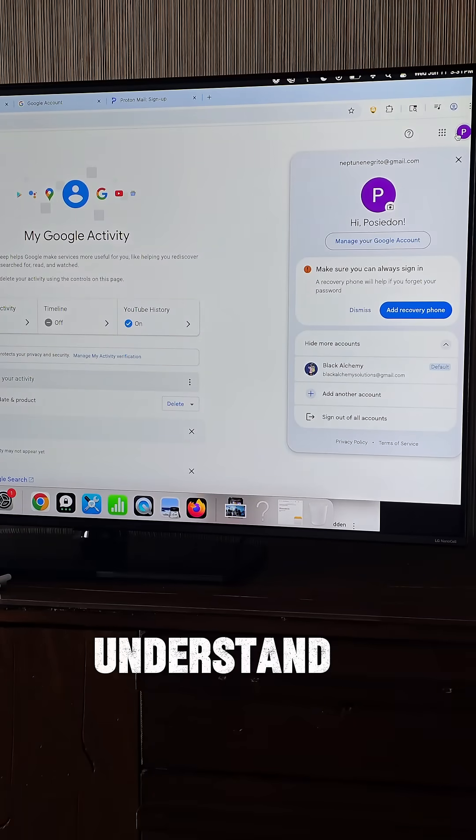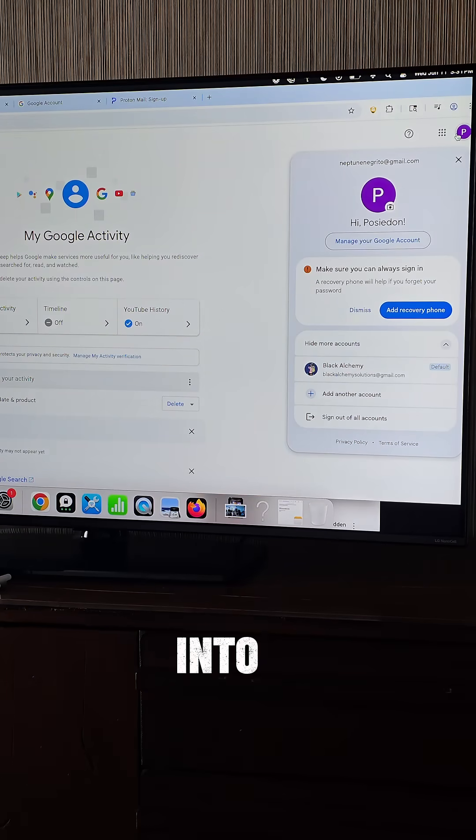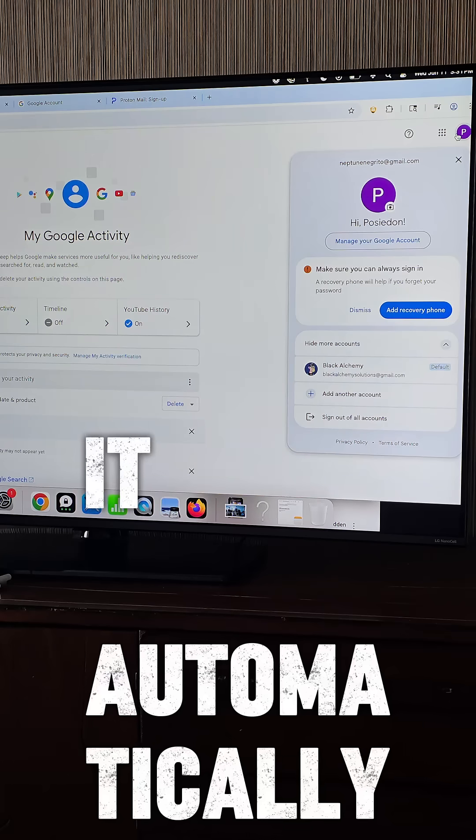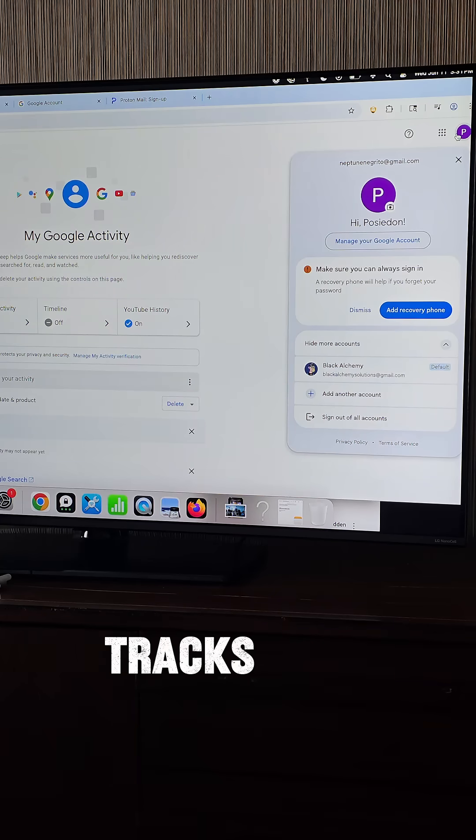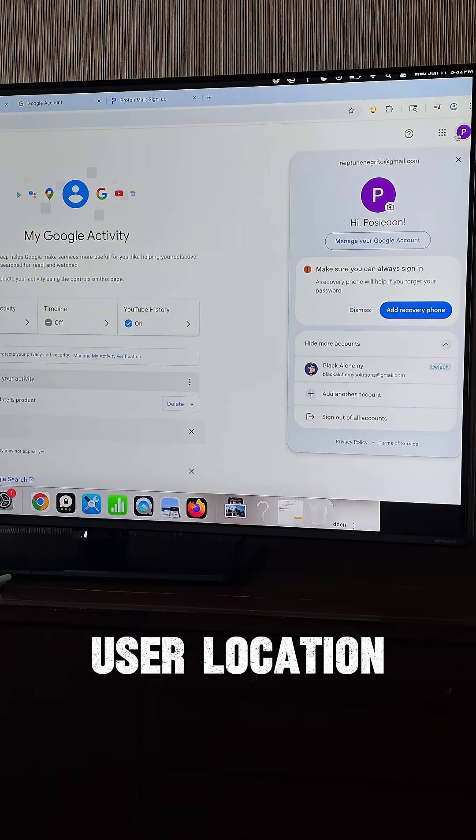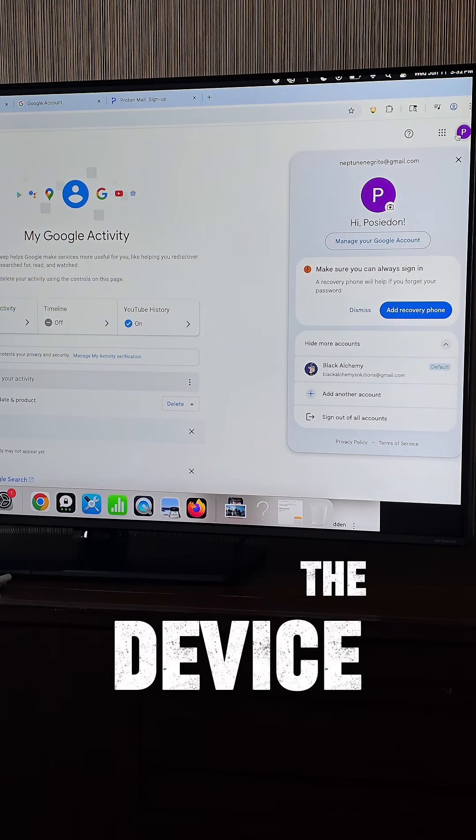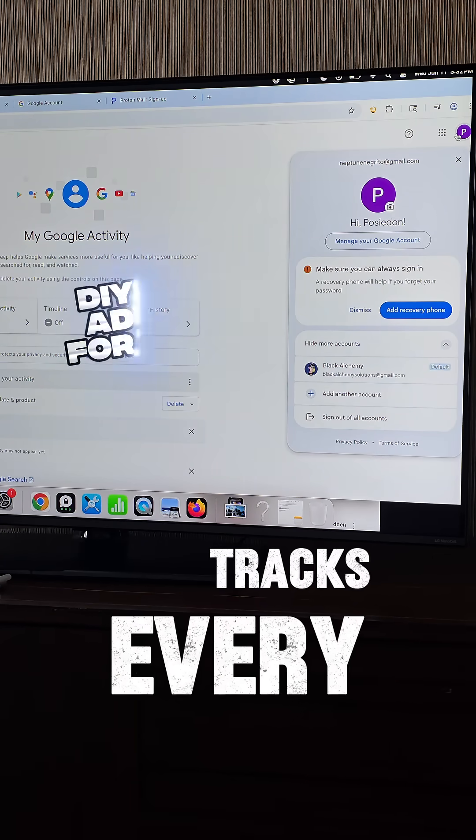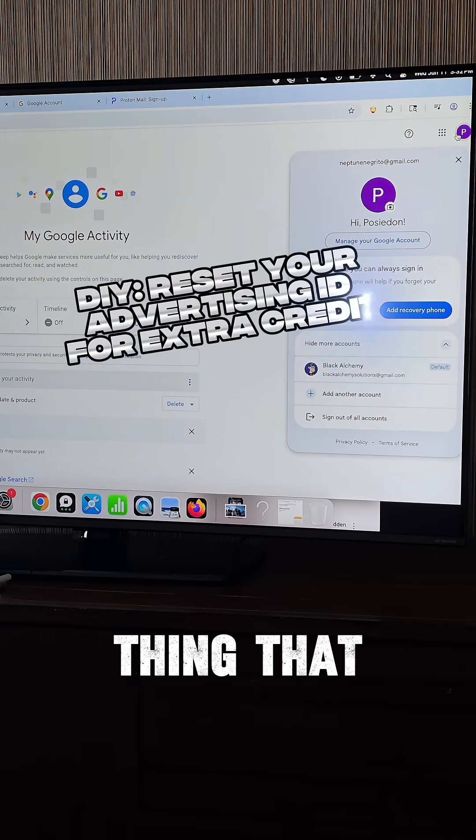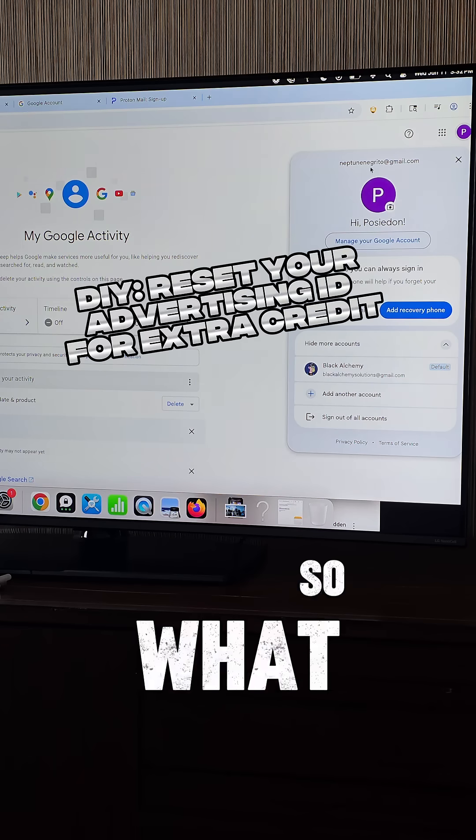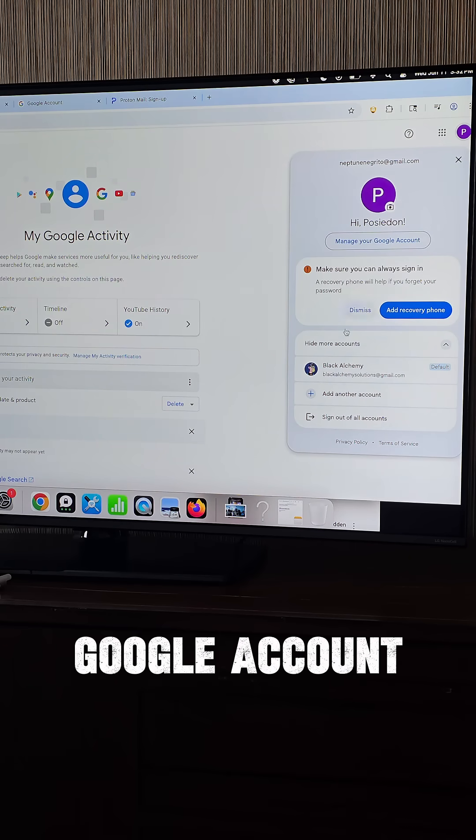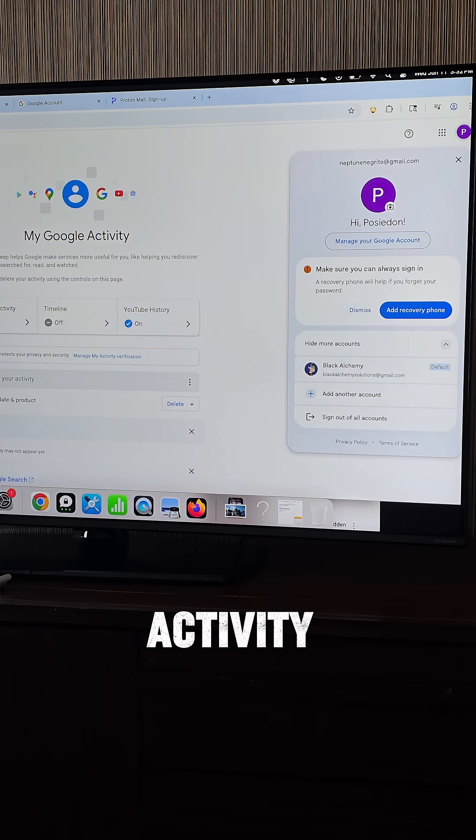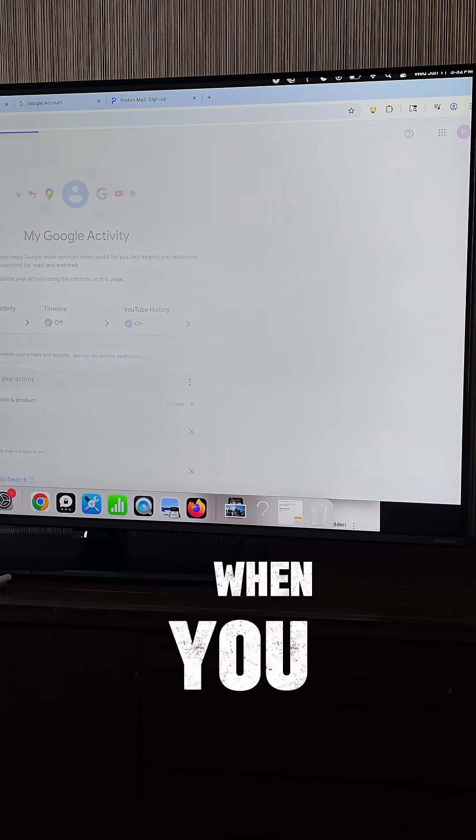Now, one thing I want you to understand is anytime you log into a Google account, it automatically not only tracks your user location, the device it was using, it tracks every single thing that you do. So what you want to do is go into your Google account and then go over to Activity Controls.